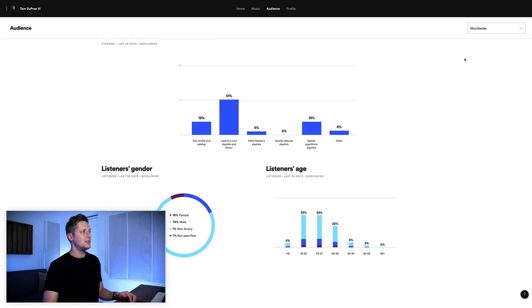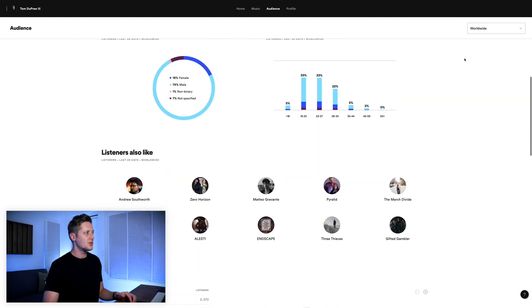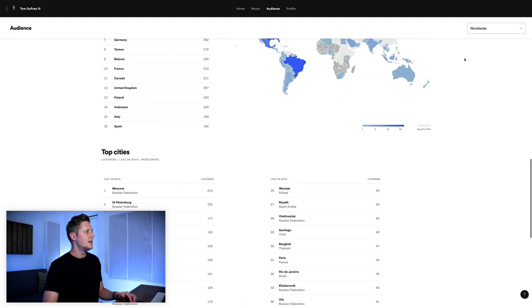You can't go look at that from a release you dropped last year. The same applies to your 28-day cycle on gender, age, listeners also like, top countries, and top cities — you only have a snapshot available to you today. If you want to know the difference between today's numbers for the trailing 28-day window and last week's numbers from this exact same day, you can't do that unless you write it down. This is one of the key reasons I keep track of this data outside of Spotify for Artists.